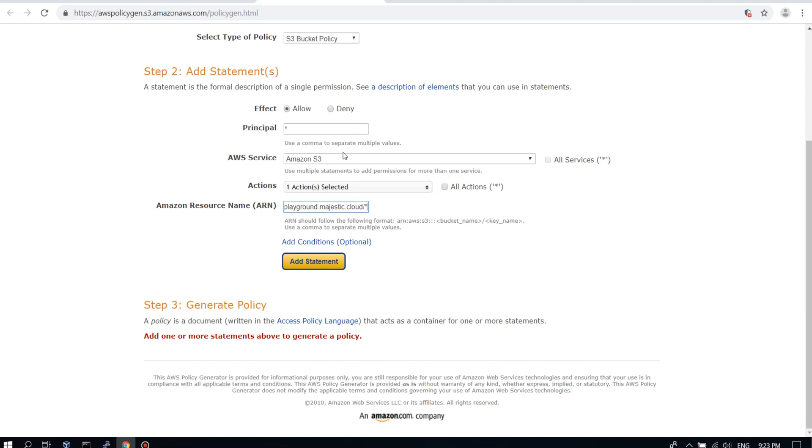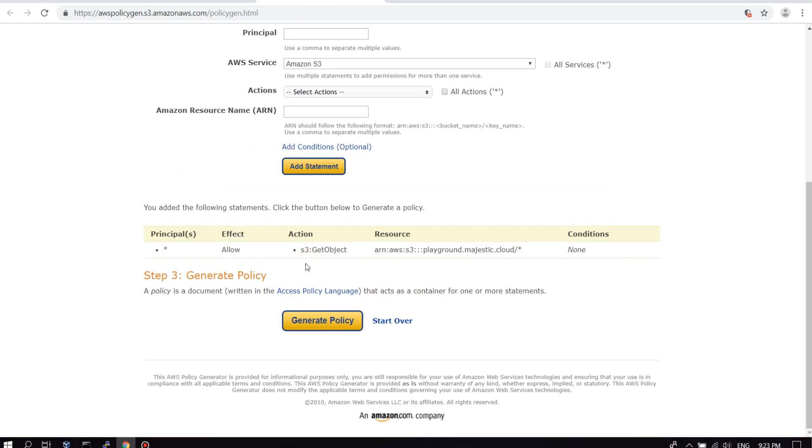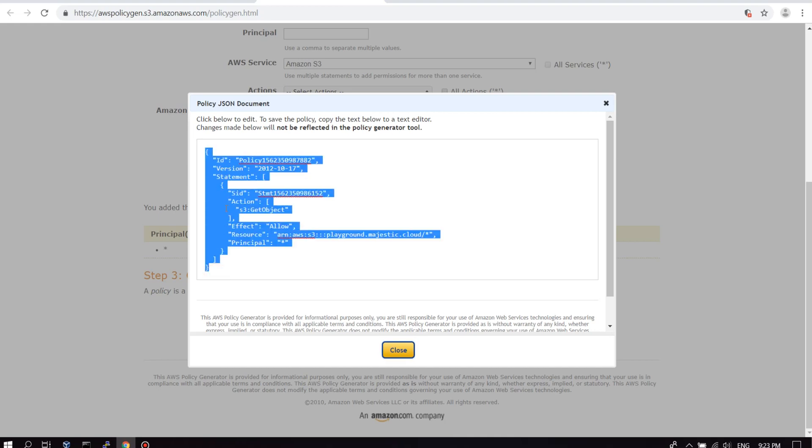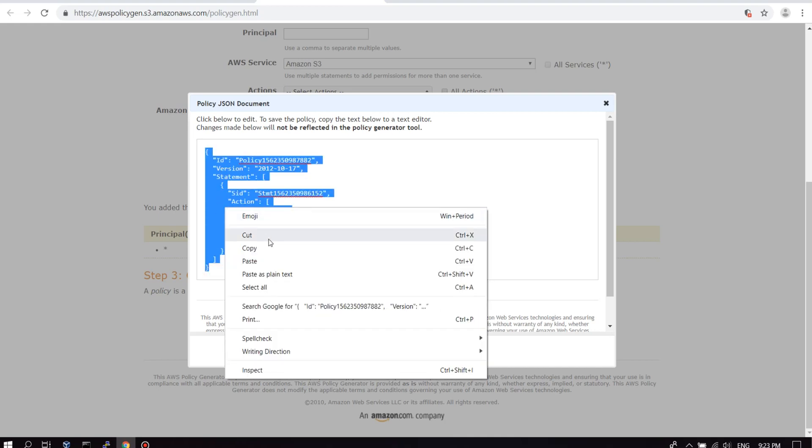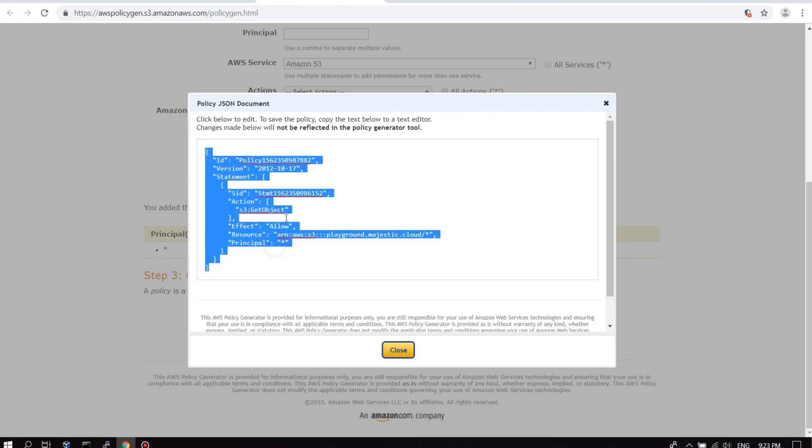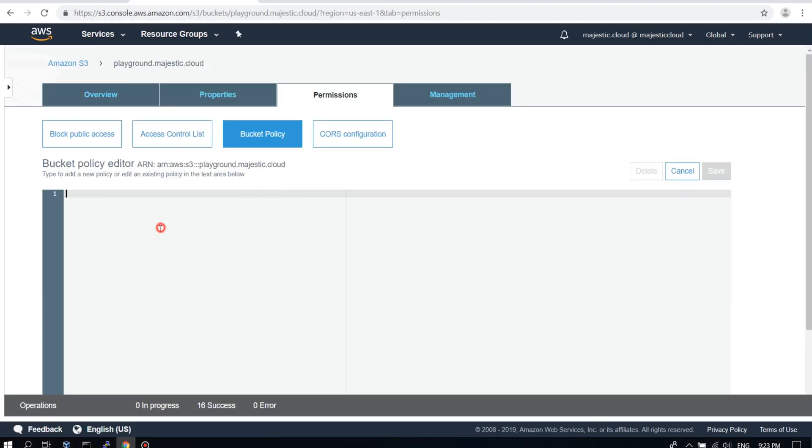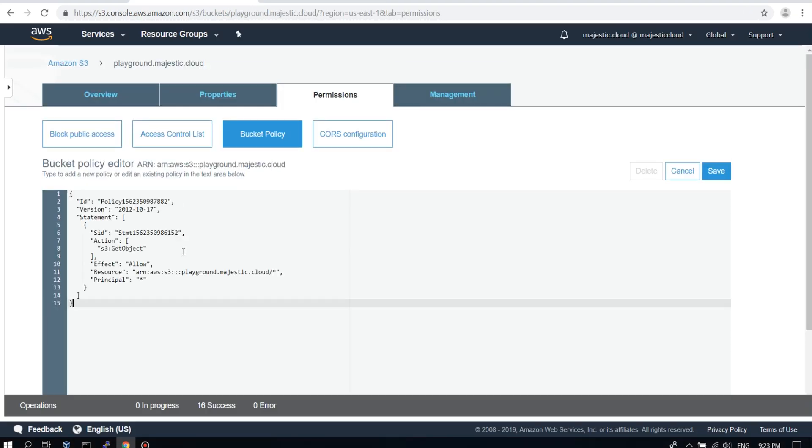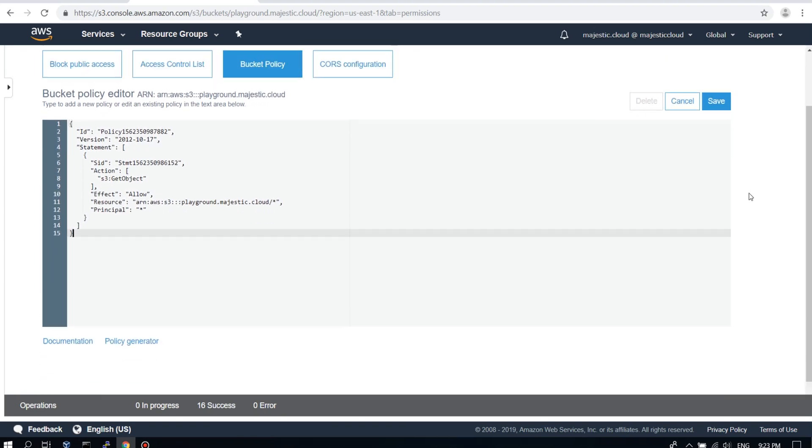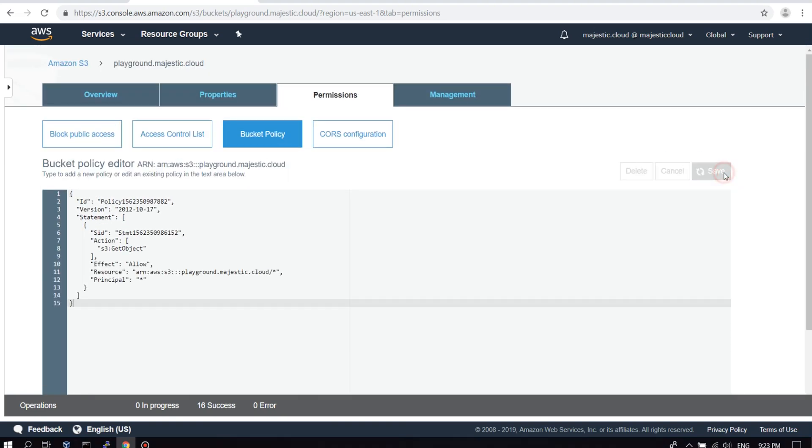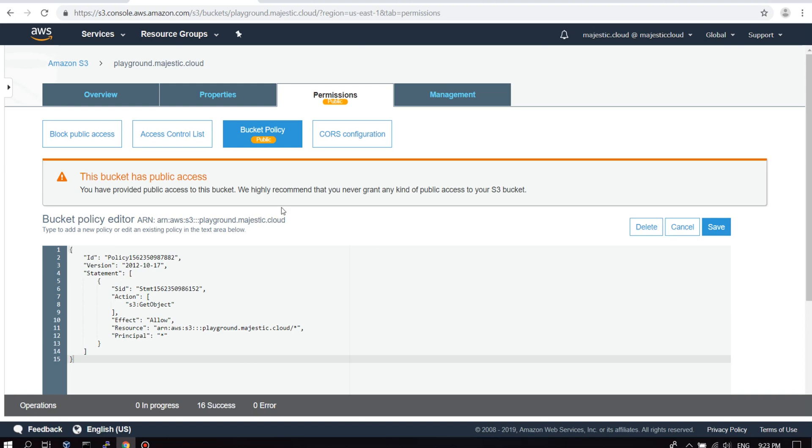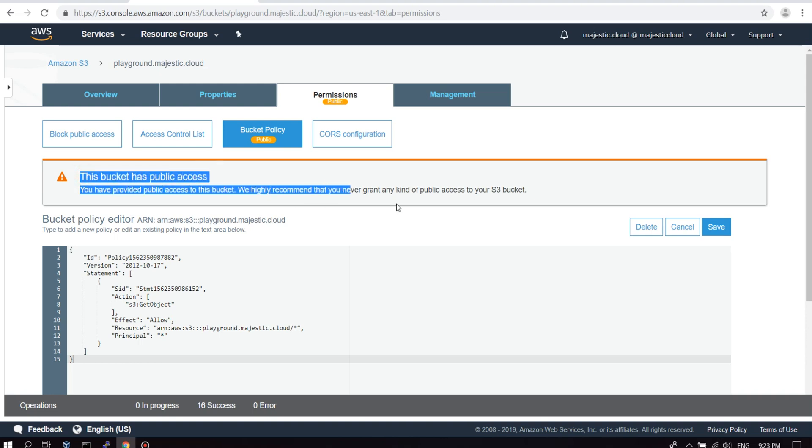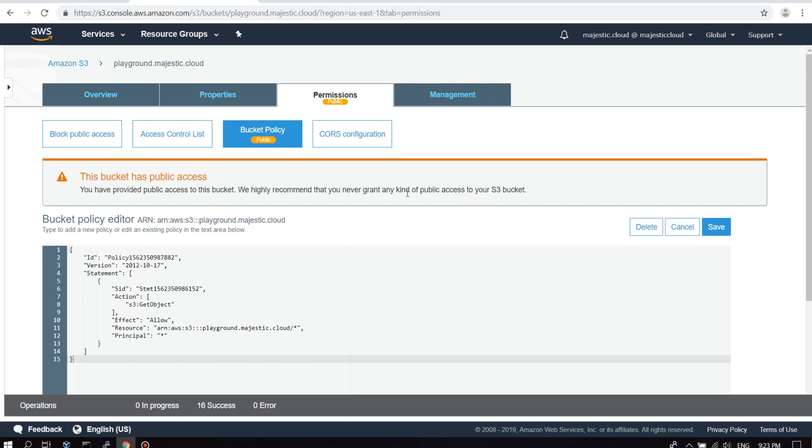It looks okay. Let's add this statement and generate the policy. So this is the policy document. We need to copy this and go back to the bucket policy editing page. Paste the policy here and click on save. As we saved, you see that the public sticker appeared. Our bucket now has public access. Everything we upload inside is public.